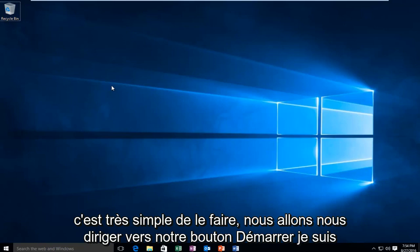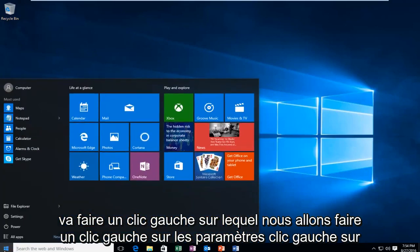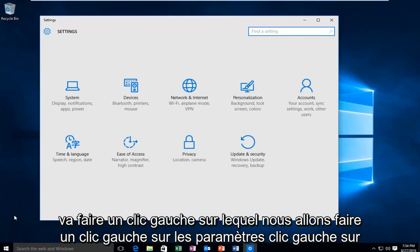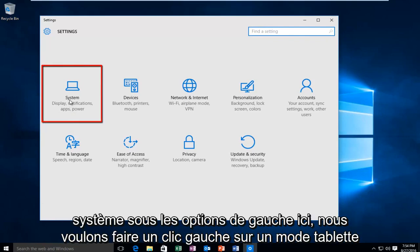It's very simple to do this. We're going to head over to our start button and left click on that. Then we're going to left click on settings, and then left click on system.